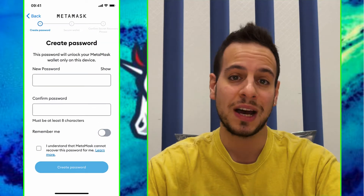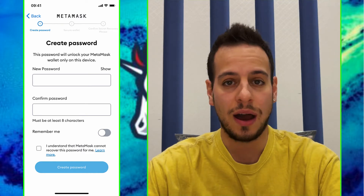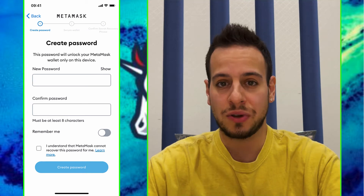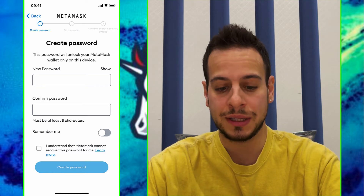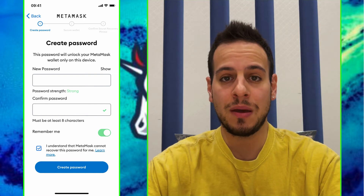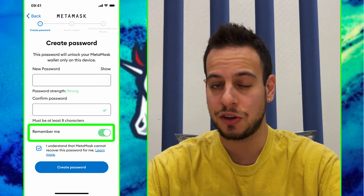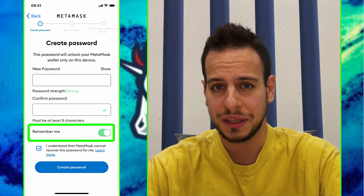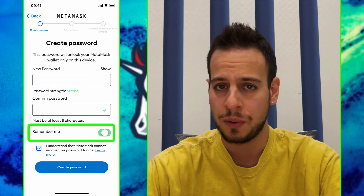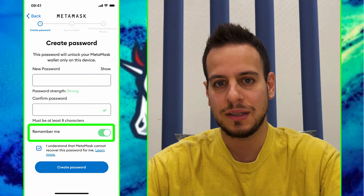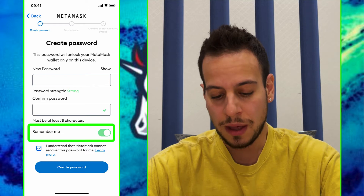Now you will have to choose a password — this locks the MetaMask application. So if someone steals your iPhone, they won't be able to access your wallet without the password. Once you've chosen a password, you can click the Remember Me button, which means you won't need to enter the password each time you open the app. However, this is less secure — if someone has your iPhone without a Face ID or PIN code, they could steal your funds. I'll leave it off for now since this is just a temporary tutorial wallet. Click Create Password.